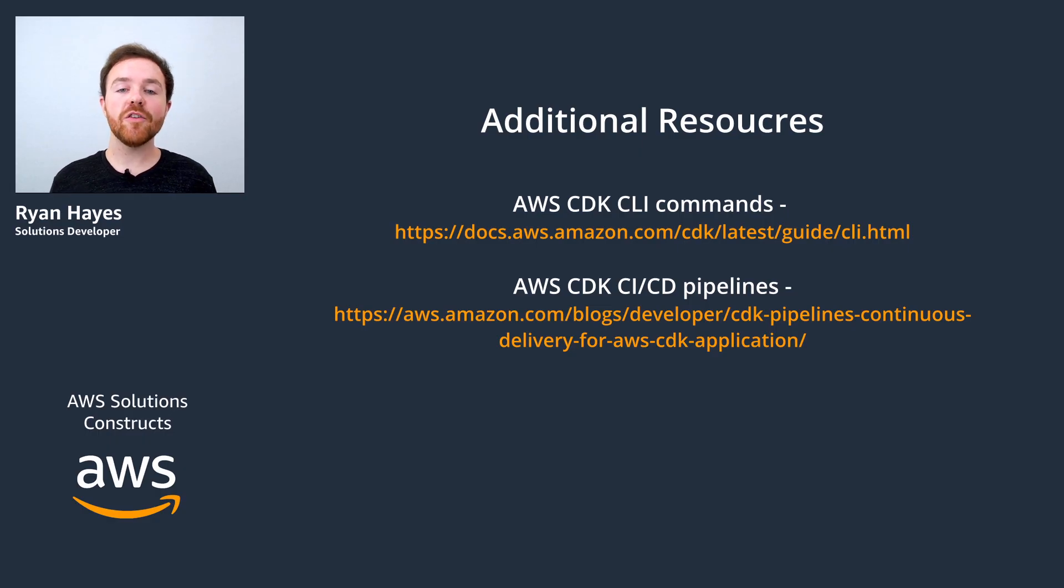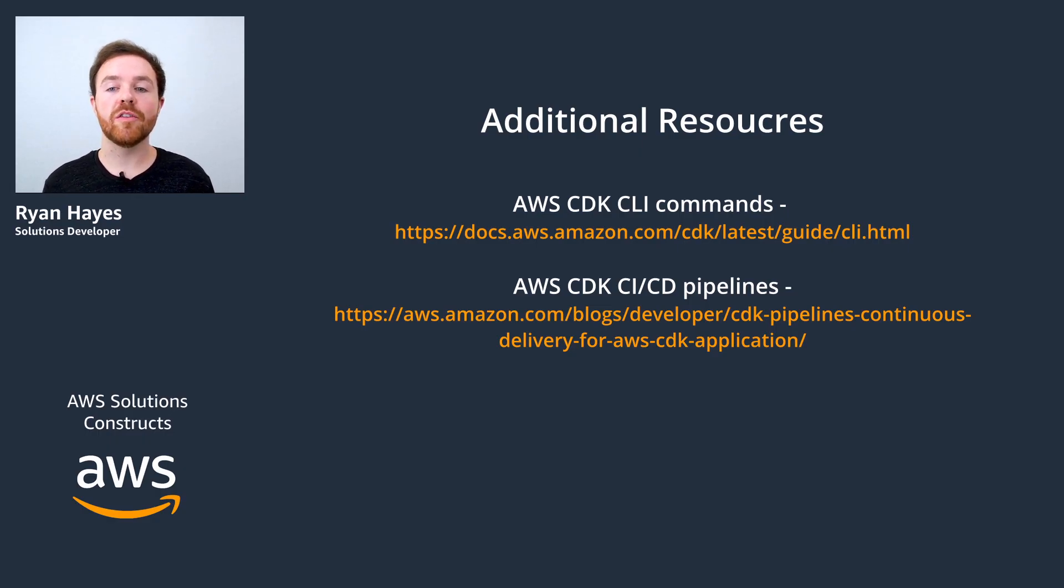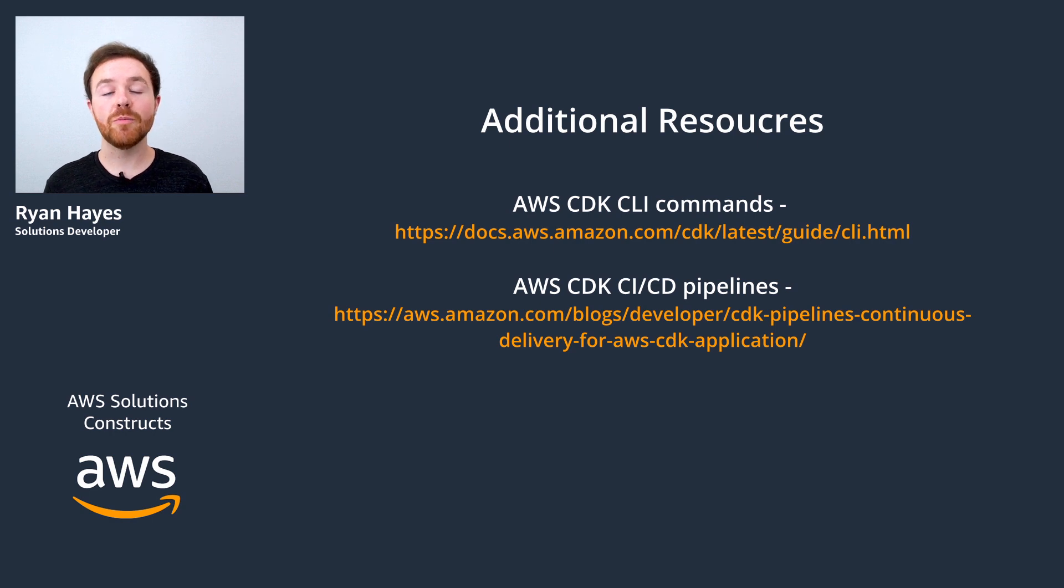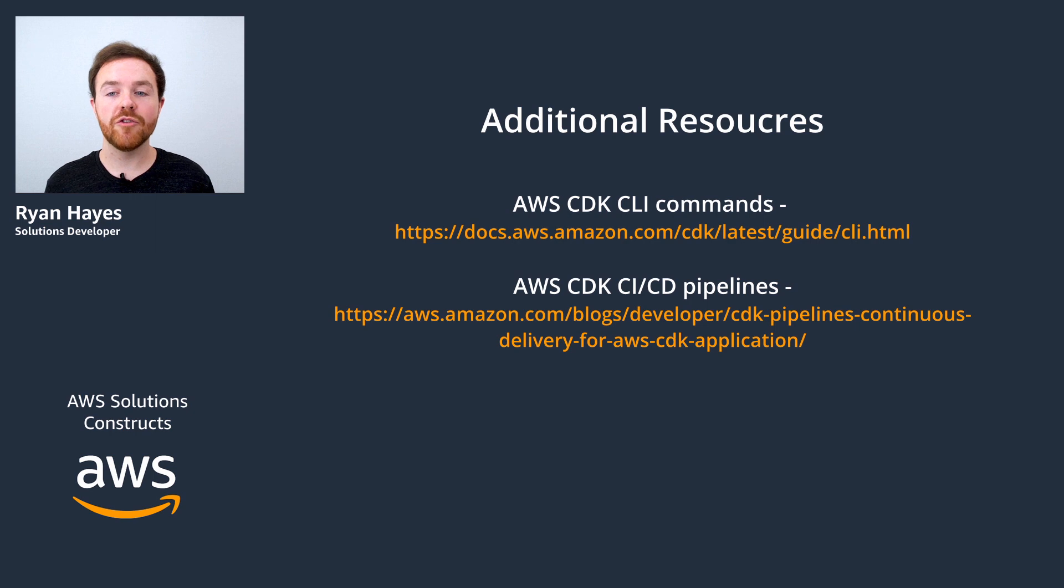And so that's a wrap on some of the tools you can use to deploy your architecture into the cloud. We covered building your project, synthesizing it, comparing it to a live version, and finally deploying it into AWS.